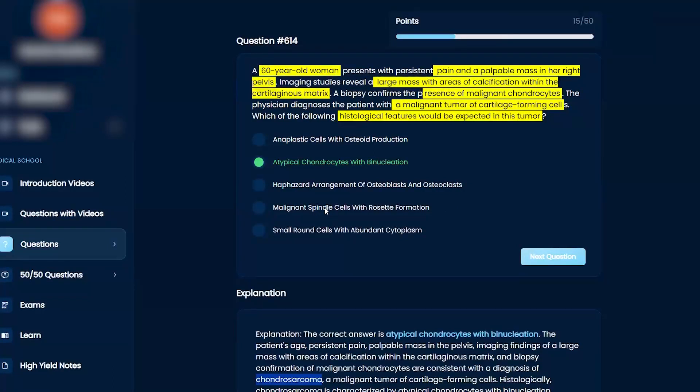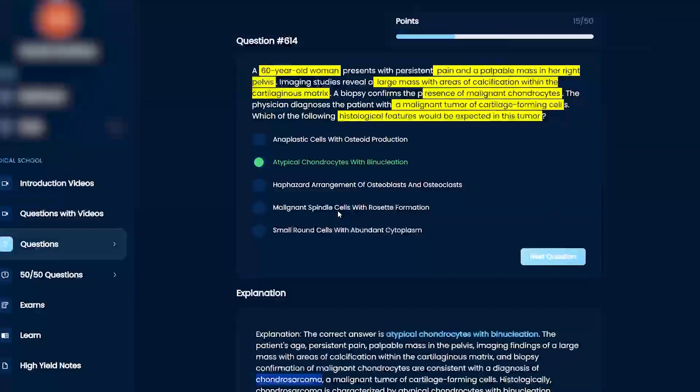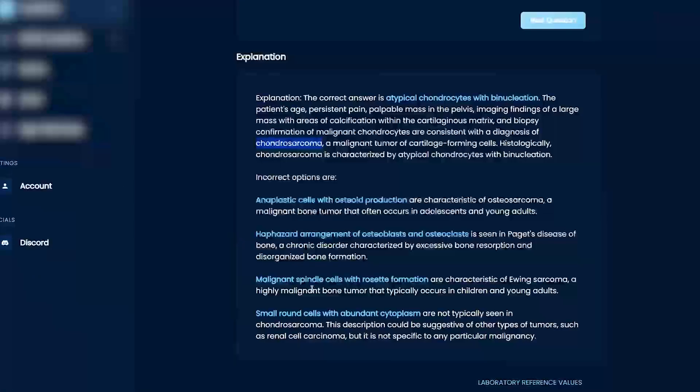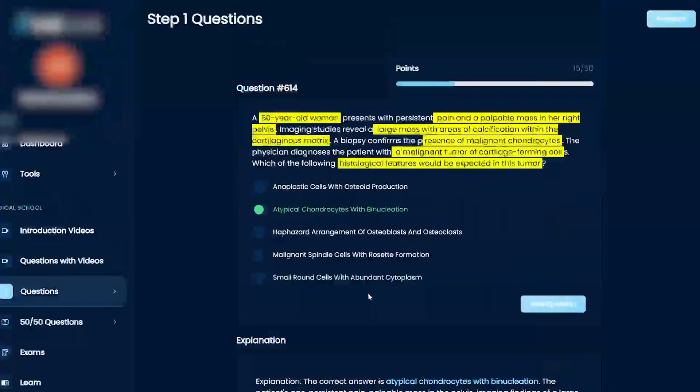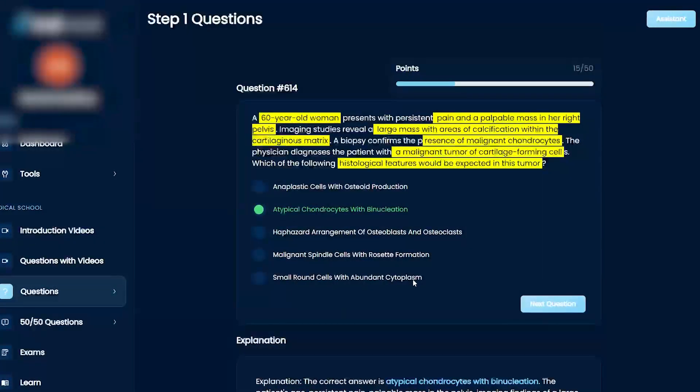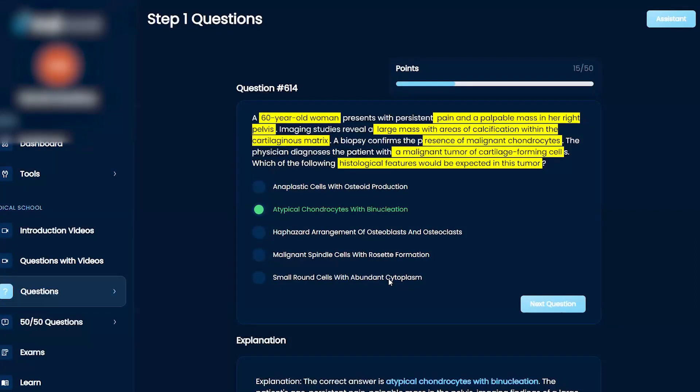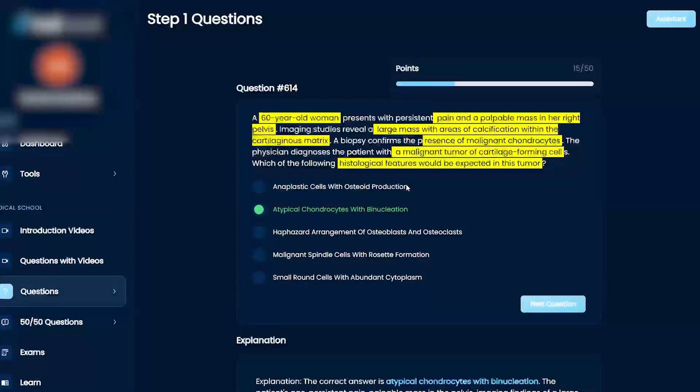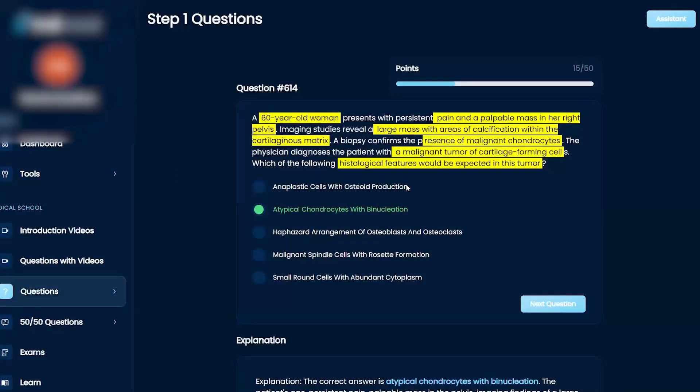Spindle cells, right? This is mesenchymal in origin, usually not going to be the case. Let's see what they called it as a Ewing sarcoma. Small cells with abundant, right? That could be a neuroendocrine cell line, like you said, right? And then osteoid production, that's more bone. So the only one that deals with cartilage is B, right?